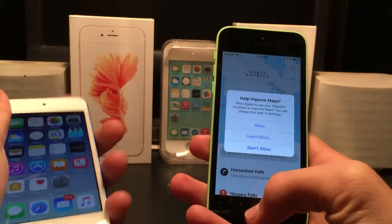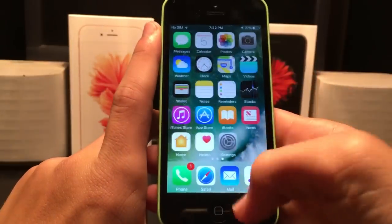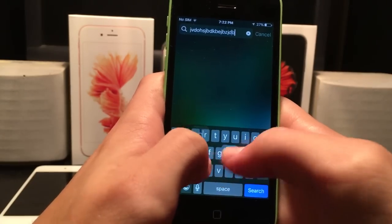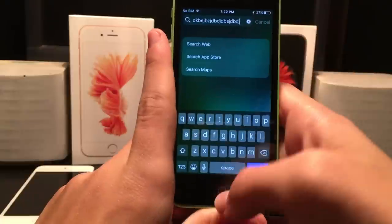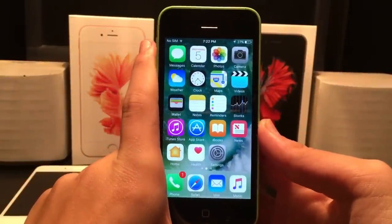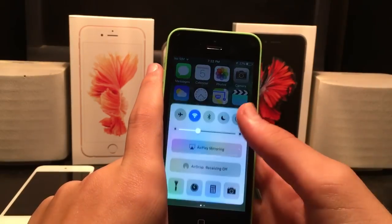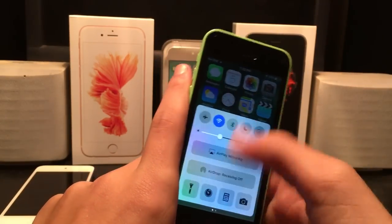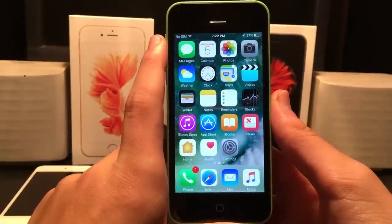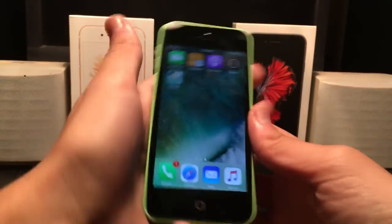So guys, iOS 10 on the iPhone 5c — or the 5 — I would say it's definitely worth it. Performance is actually pretty good. Typing is pretty responsive, because anyone who was running an A5 device with iOS 9 knew that typing was almost unusable. I hope this helps you make a decision whether you want to update to iOS 10. Drop a like on this video if you think this is the last firmware the iPhone 5 and 5c will ever get. I hope you guys enjoyed this video and I'll see you in the next one. Peace.